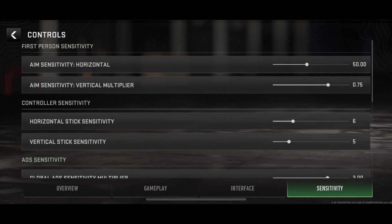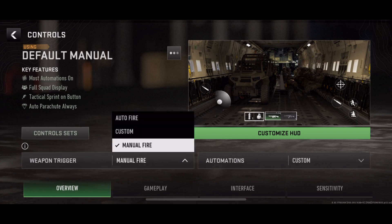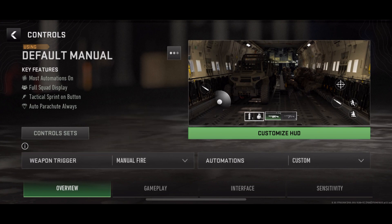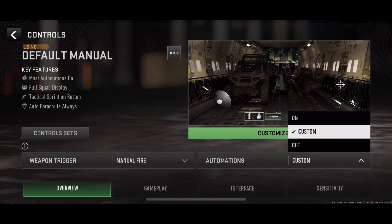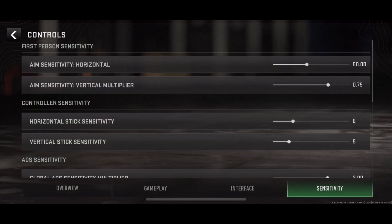Stick Sensitivity. Horizontal: fine-tune stick sensitivity to 6 for smoother horizontal movement. Vertical: balance vertical movement with a setting of 5 for optimal control.